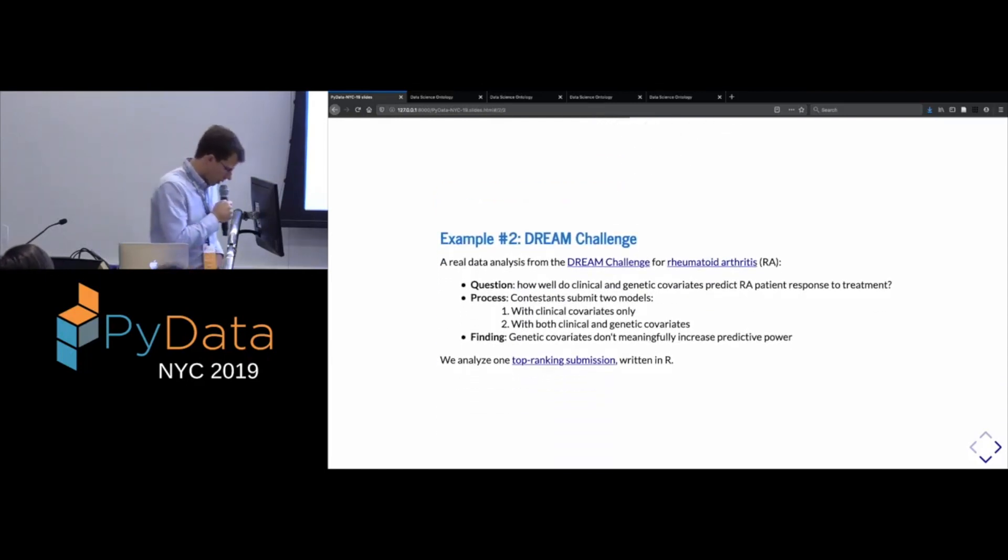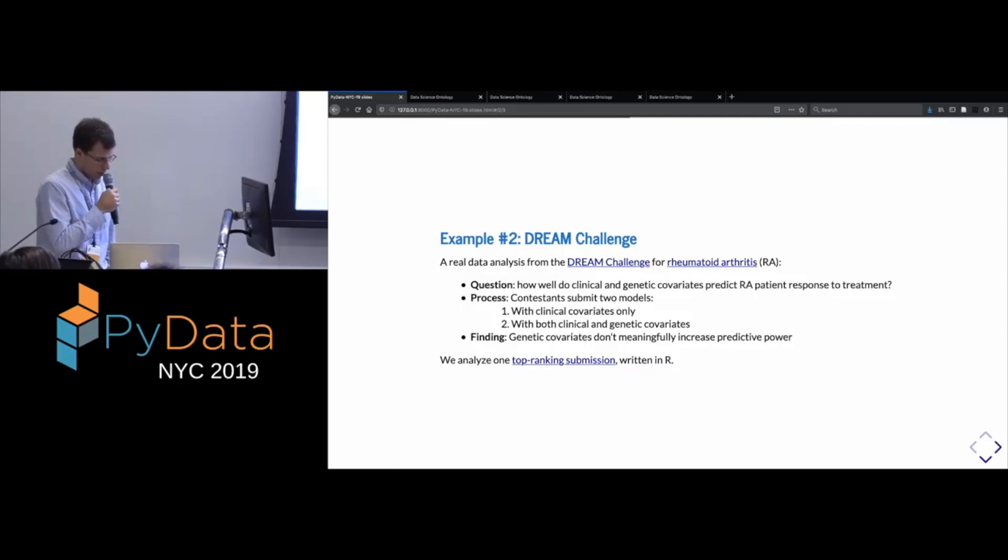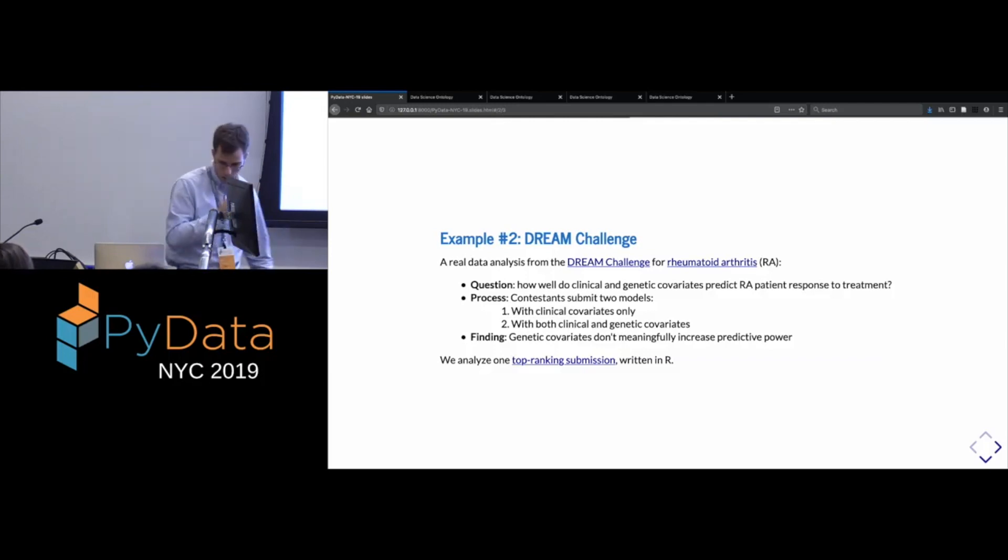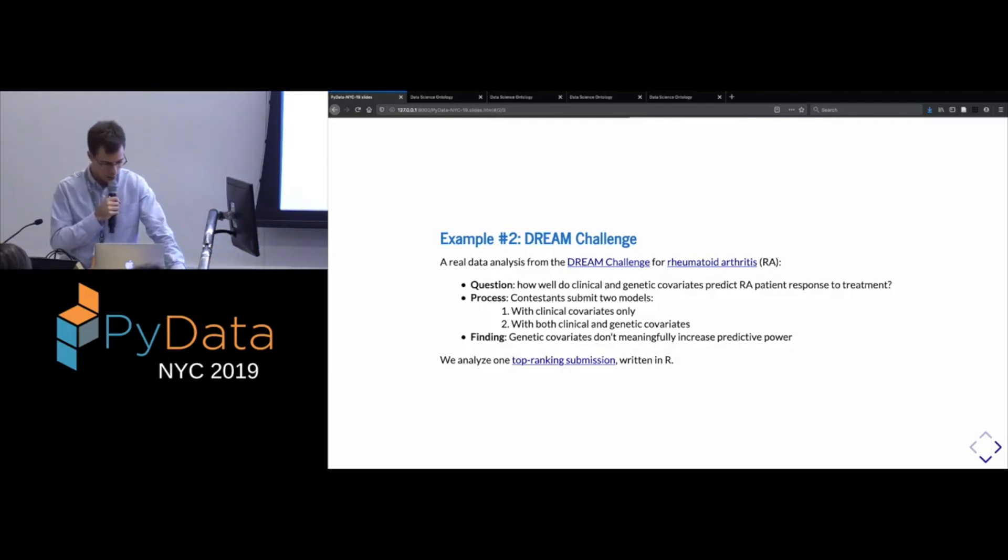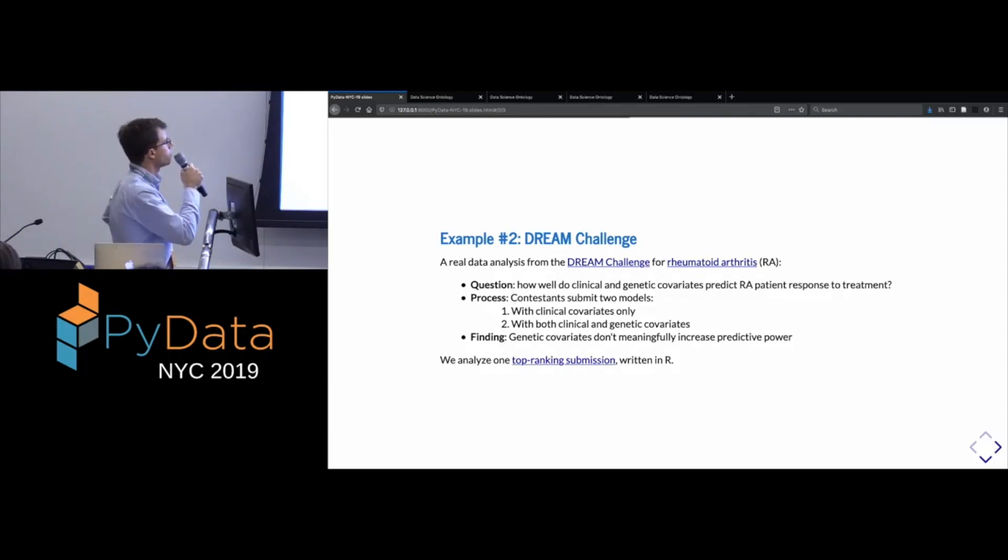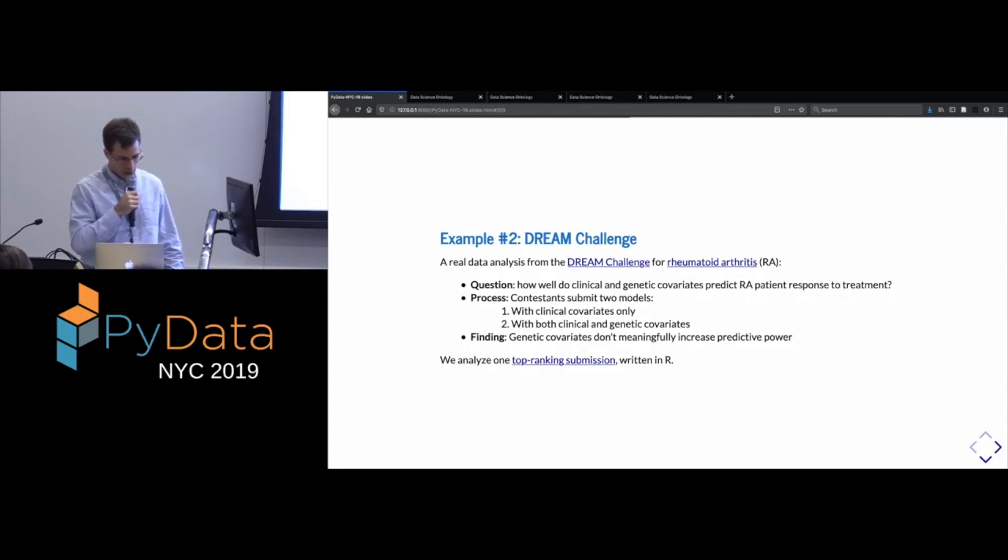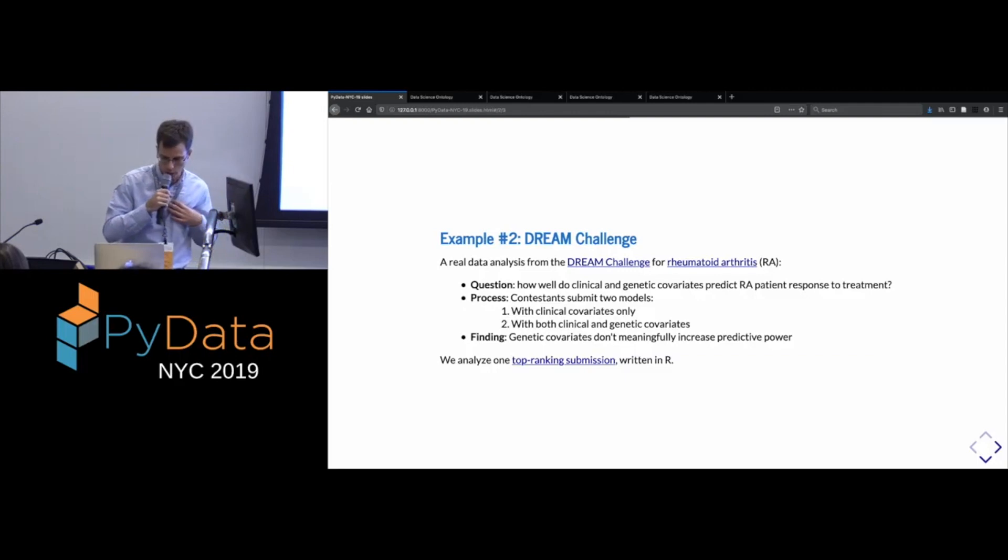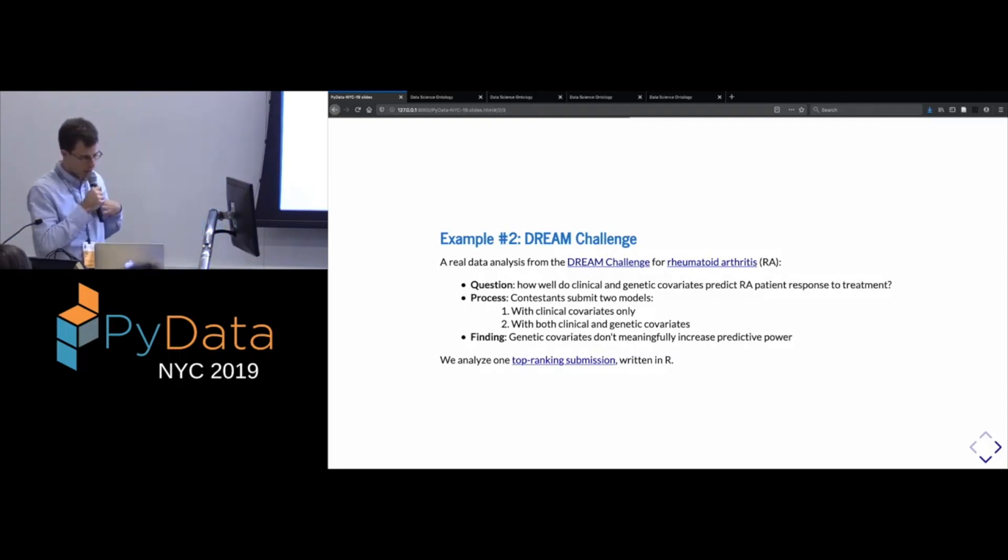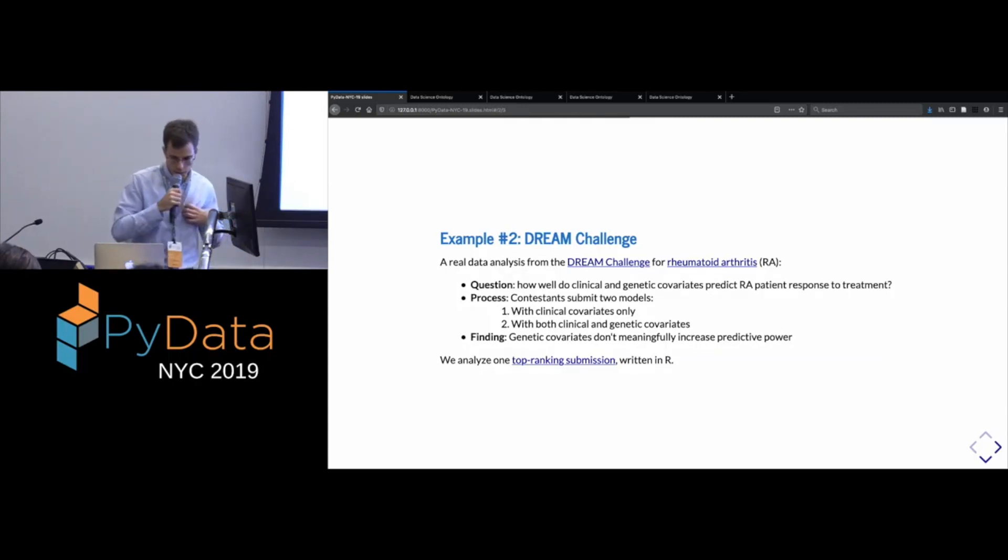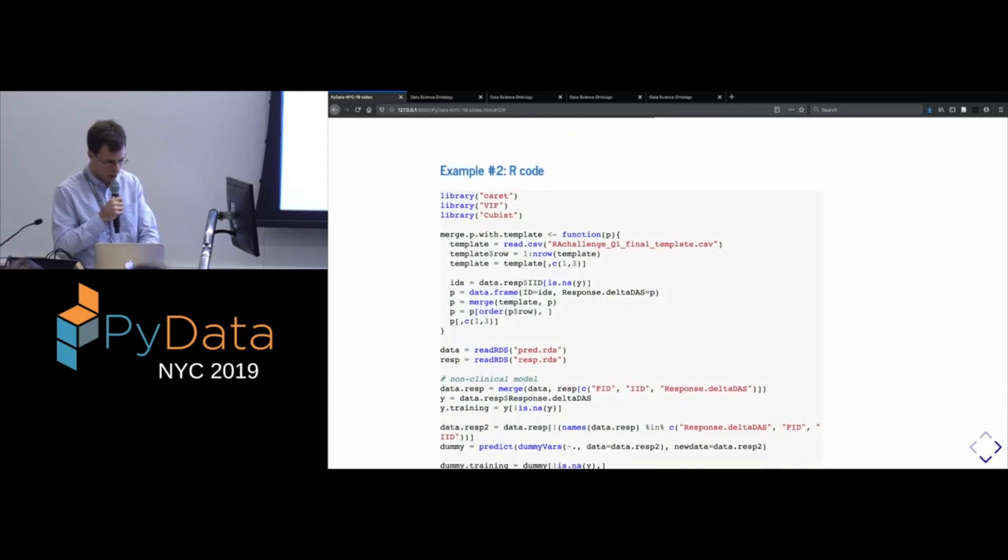Okay, so next I'd like to give an example which is less of a toy example to show that these ideas do or can be extended to something closer to the kind of code that you would expect to see in reality. So, this example is taken from a dream challenge, which is a biomedical data science challenge. And I won't go into the details of it, but the aim is to predict the patient's response to treatment for rheumatoid arthritis. And the contestants are asked to submit two models, one using only a set of covariates for clinical observations and another that's allowed to use genetic data,